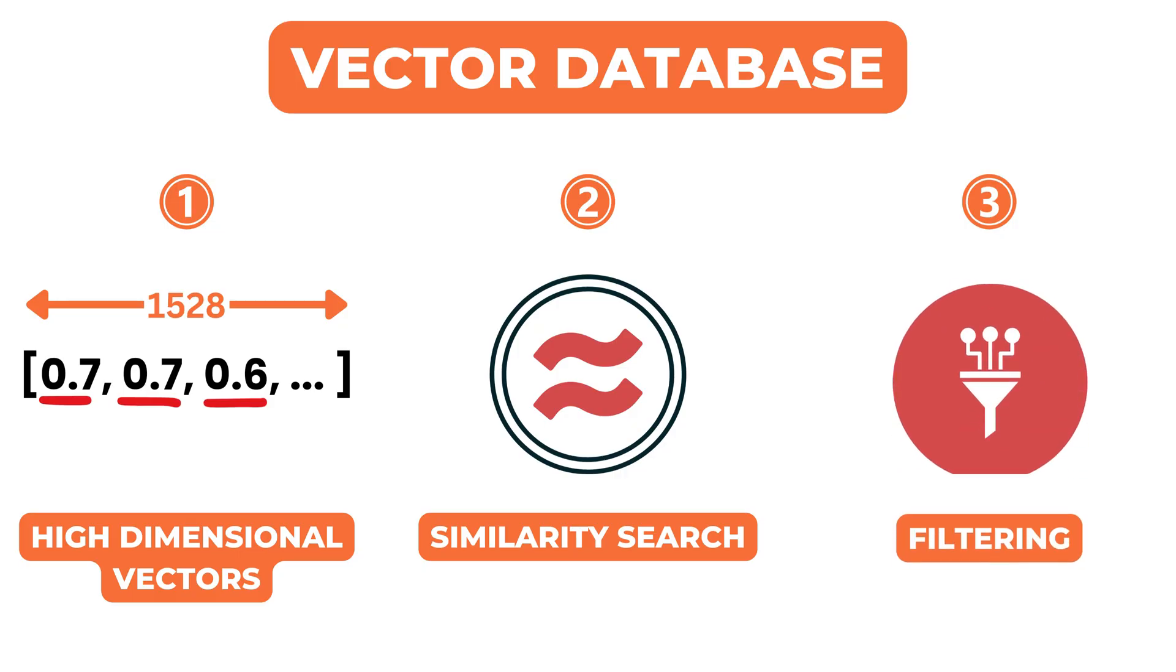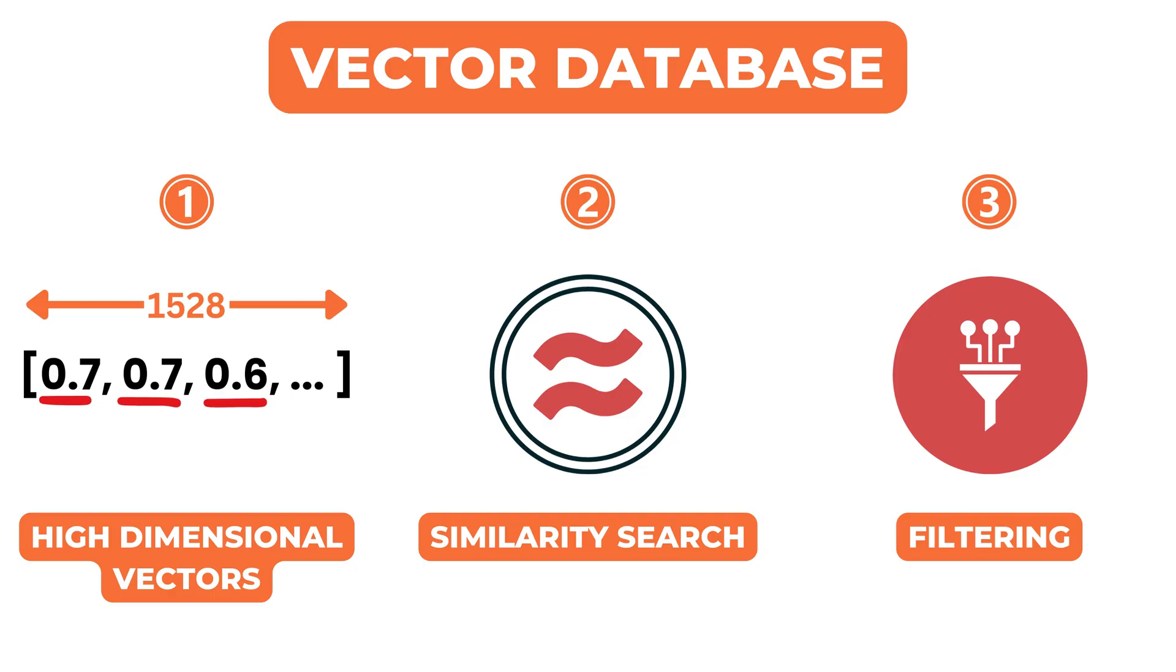Third, it supports filtering based on metadata. In real-world systems, vector search is often performed within a specific context.